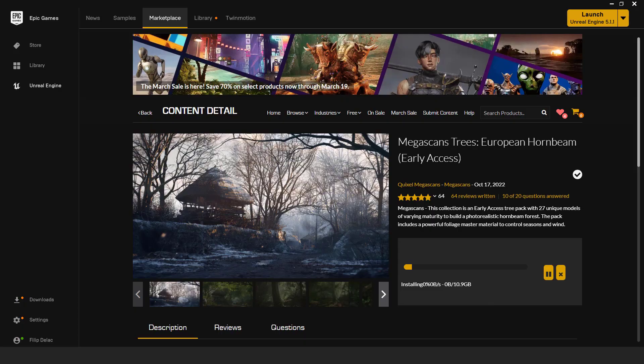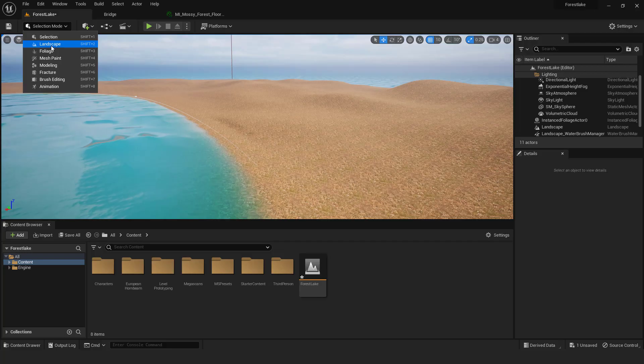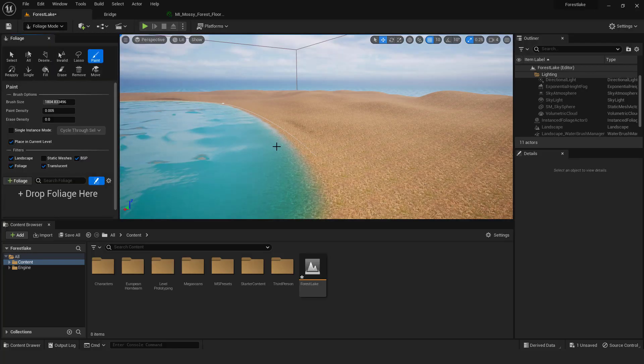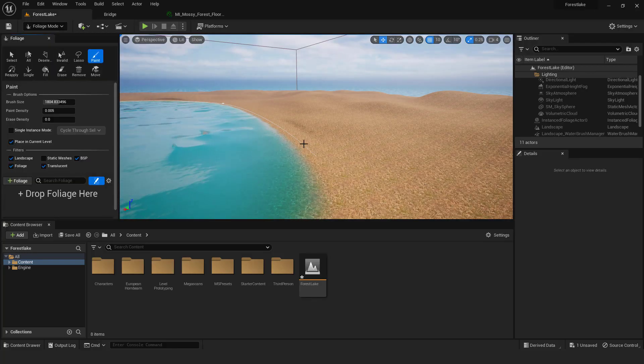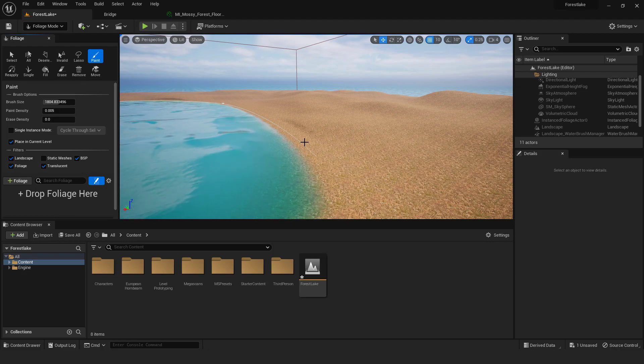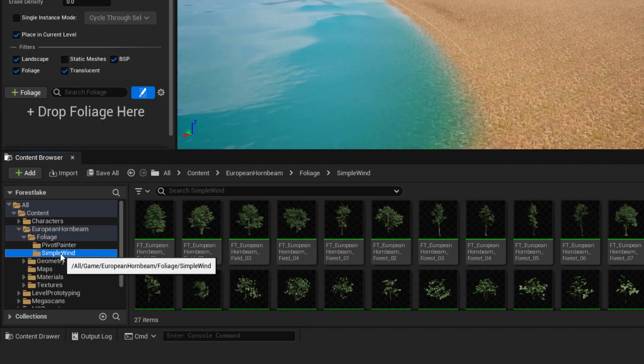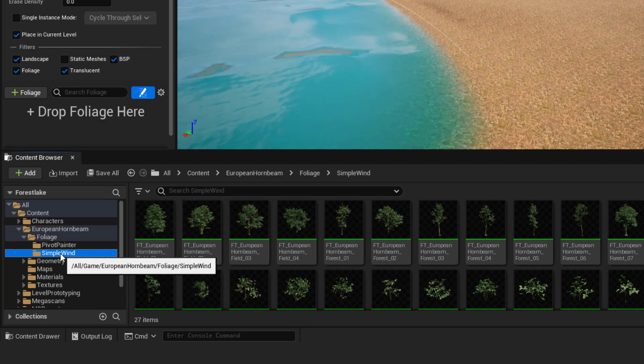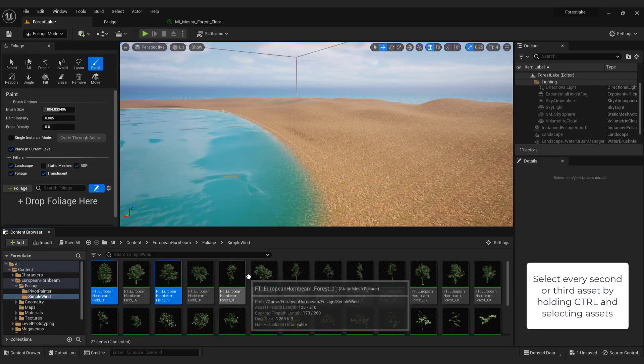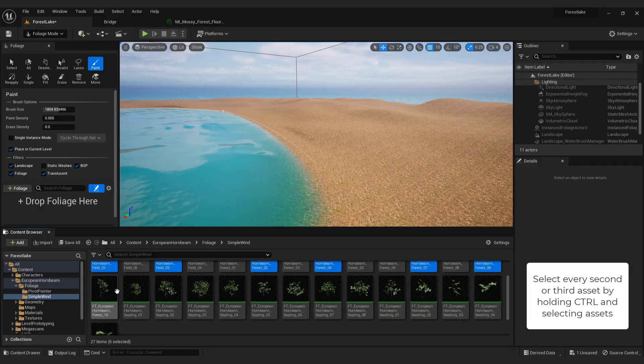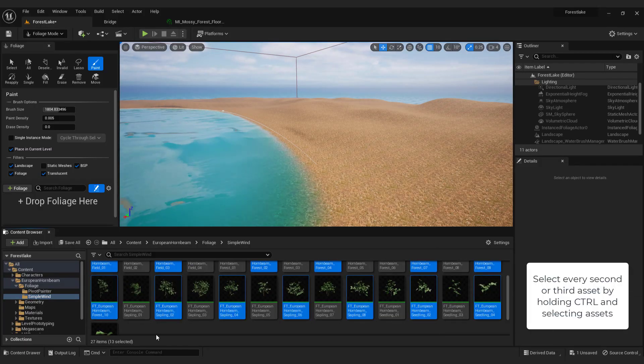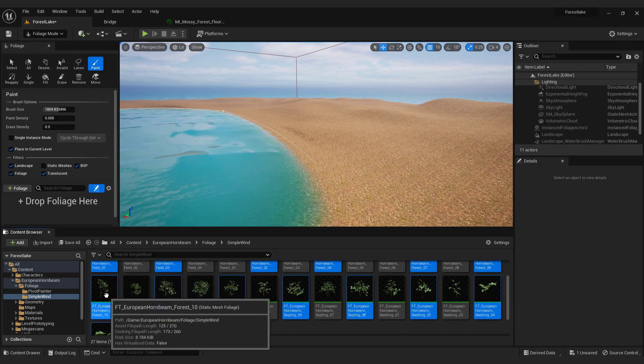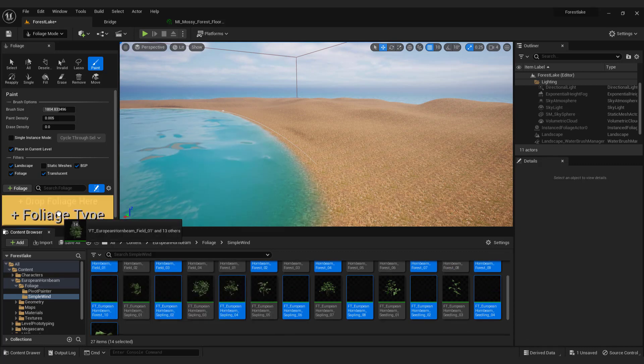After the download is finished go to your project. Go to foliage mode. In the content browser you will have the European hornbeam folder. Go to foliage, simple wind. Now select every second or third asset by holding control and selecting assets. After you are done drag it to the foliage.